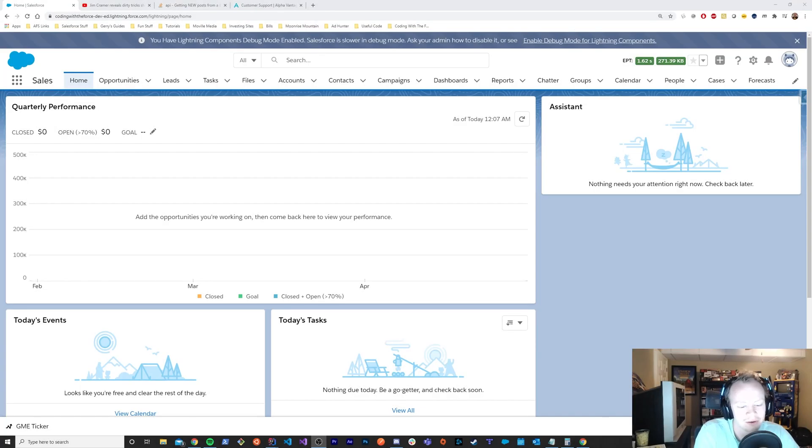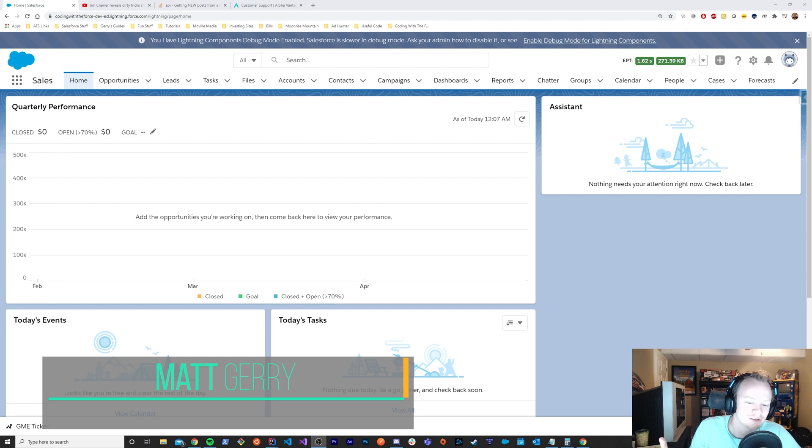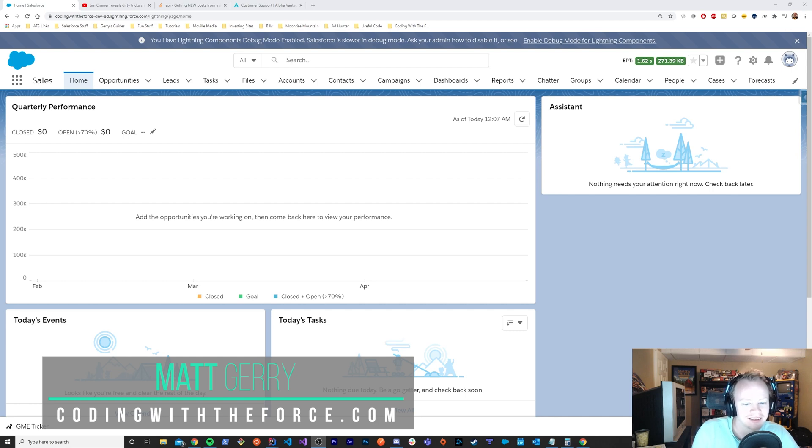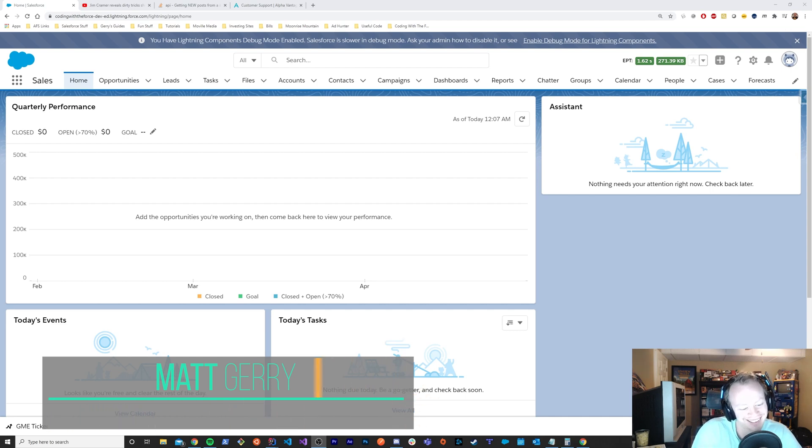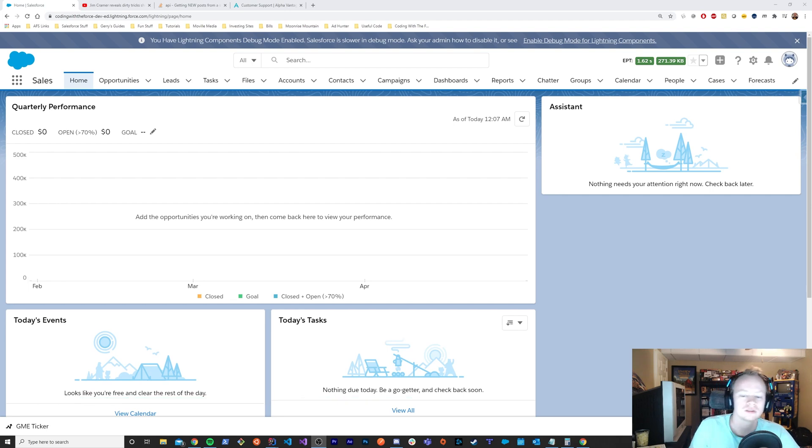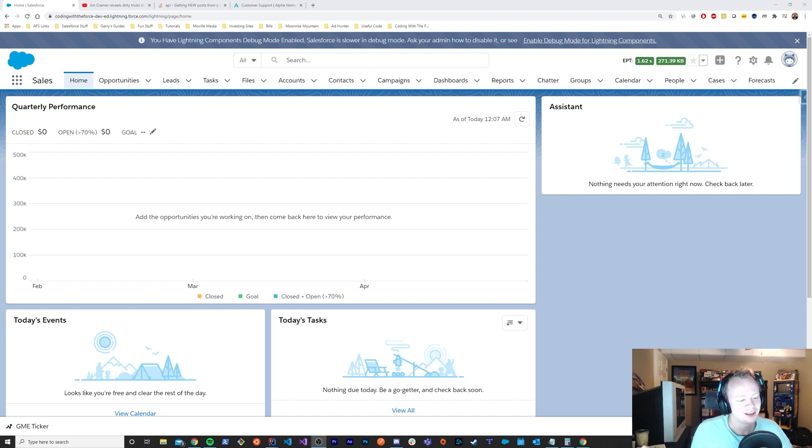All right guys. So honestly, if you haven't heard about the GameStop stock situation, then I really just don't know where you've been. I'm all in and hopefully you are too. But anyway, if you're like me and most of the people I work with, you're looking at the stock 24-7, just interested in trying to figure out when it's going to go to the moon.